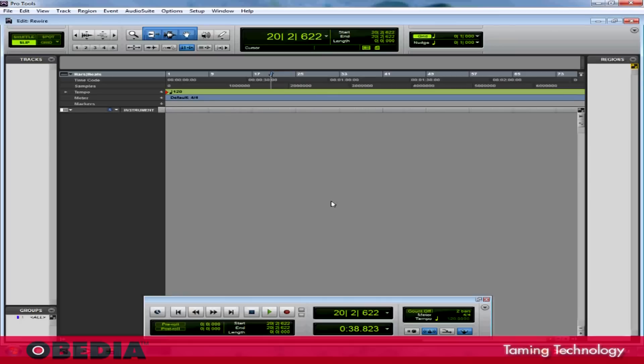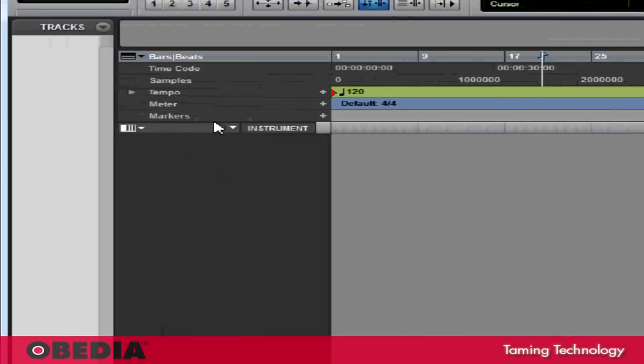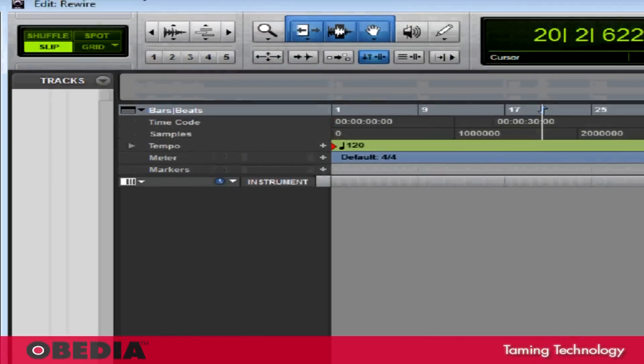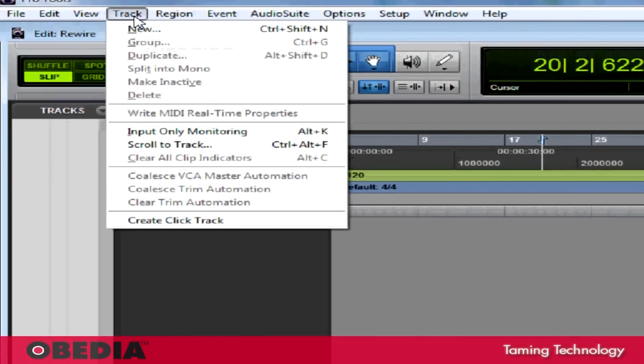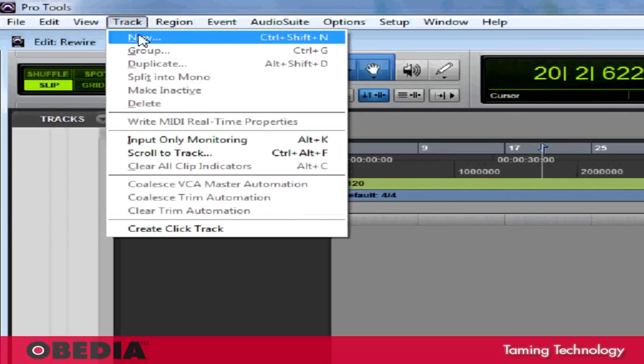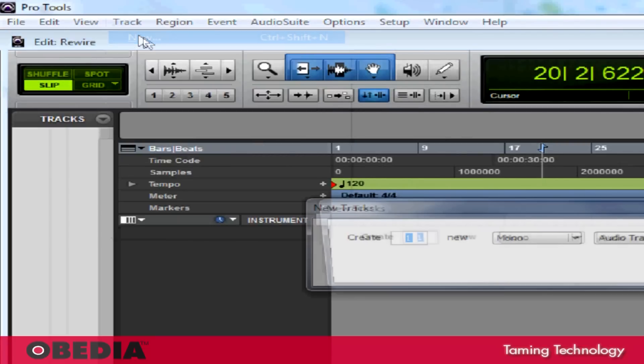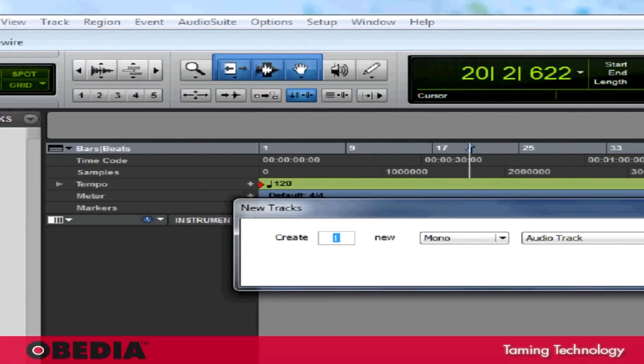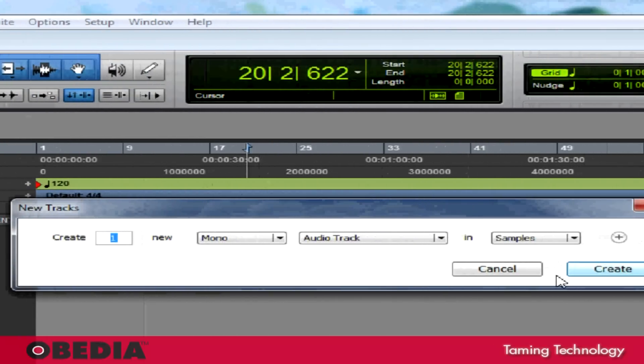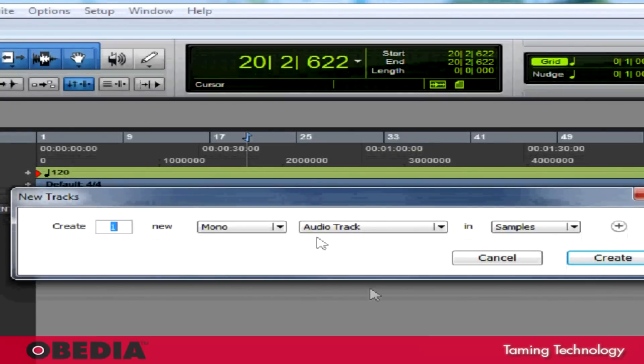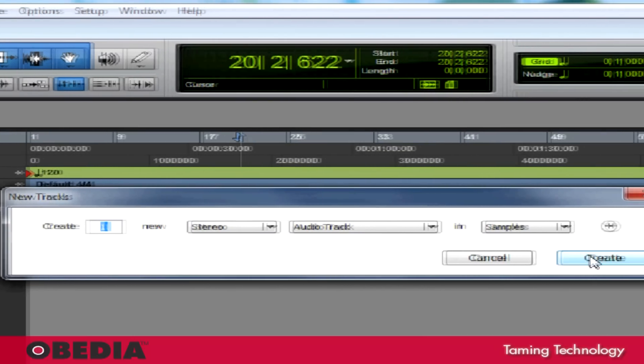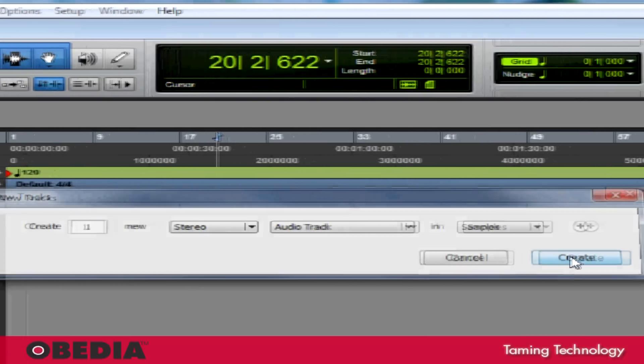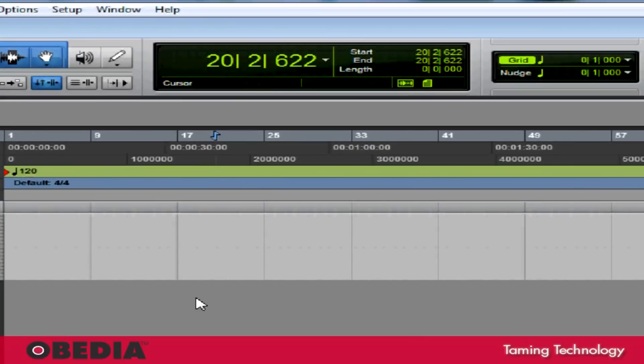So now that I've got Pro Tools open and I've created a session, the first thing that I'm going to do is create a new track. Now in order to get Reason to talk to Pro Tools, the first thing that I need to do if I want to do the most basic configuration is simply create a new stereo audio track. I'll create one.